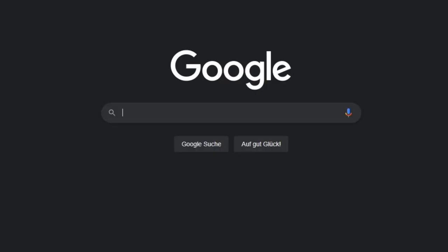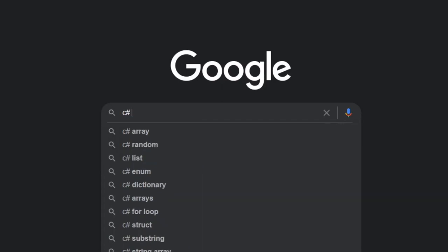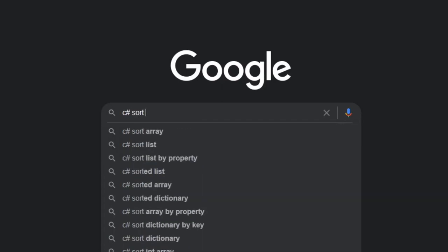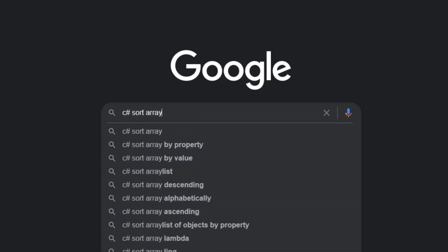It often happens that programming beginners feel bad because they have to use Google search for almost every programming task, and without it they would be stuck at the beginning. And then of course at some point the question arises, is that actually cheating?